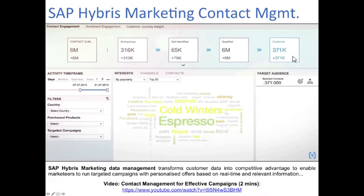In SAP Hybris Marketing contact management, the word cloud shows people who have been most enthusiastic. At the top there are boxes showing six million contacts that have been reduced to 371 through filtering. As you click on any of those boxes, the word cloud changes in its intensity. There is a two-minute video on contact management with SAP Hybris Marketing to review.